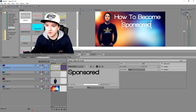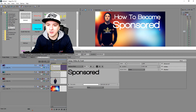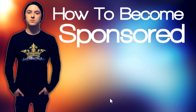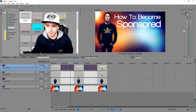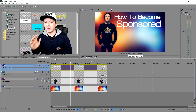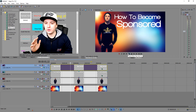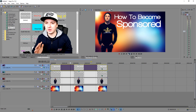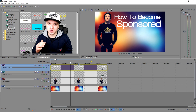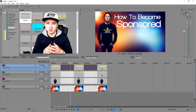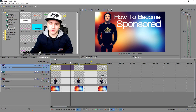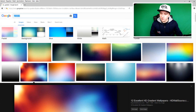Drag that down and make it fit on screen. That looks very nice — so now we have 'How to Become Sponsored.' You can also choose to drag in the YouTube logo or type 'YouTube' manually. I'm going to add in the YouTube logo because that looks pretty nice, so let's go back to Google.